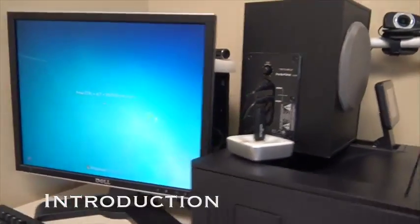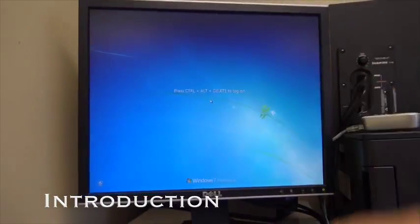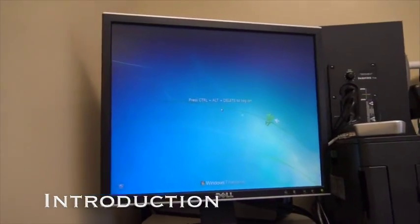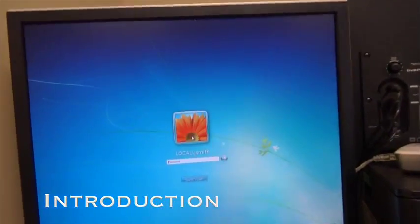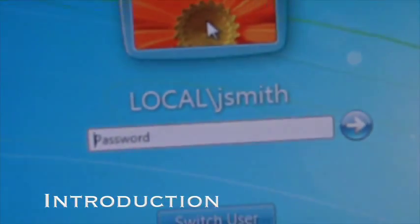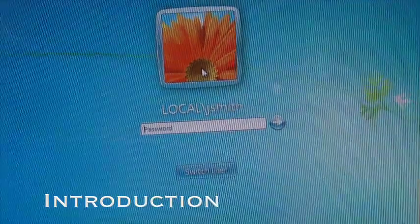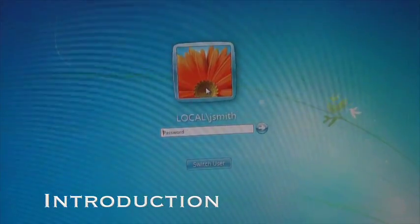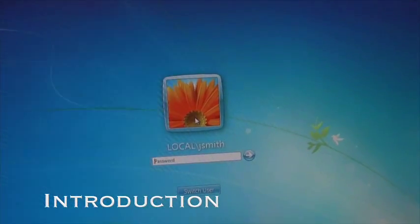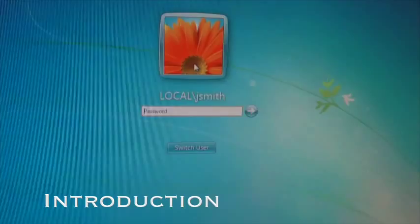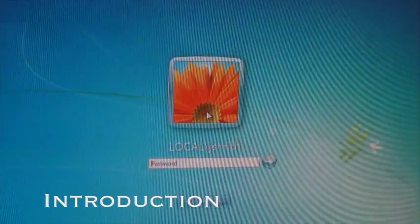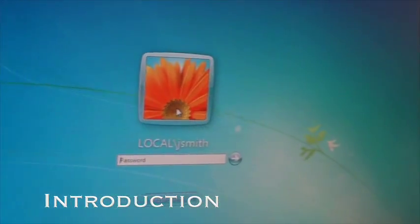Whenever you turn the computer on at the beginning of the day, it will come up and you'll do control-alt-delete. By default, the username is Jay Smith. Then you put in the password, which I'll provide for you. The first letter is capitalized as it's written on the sheet.